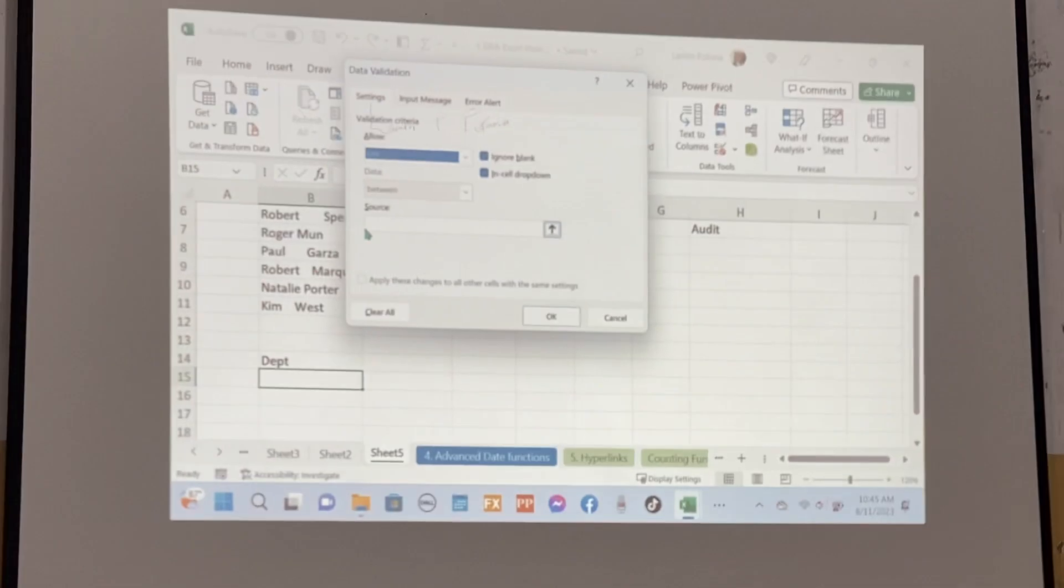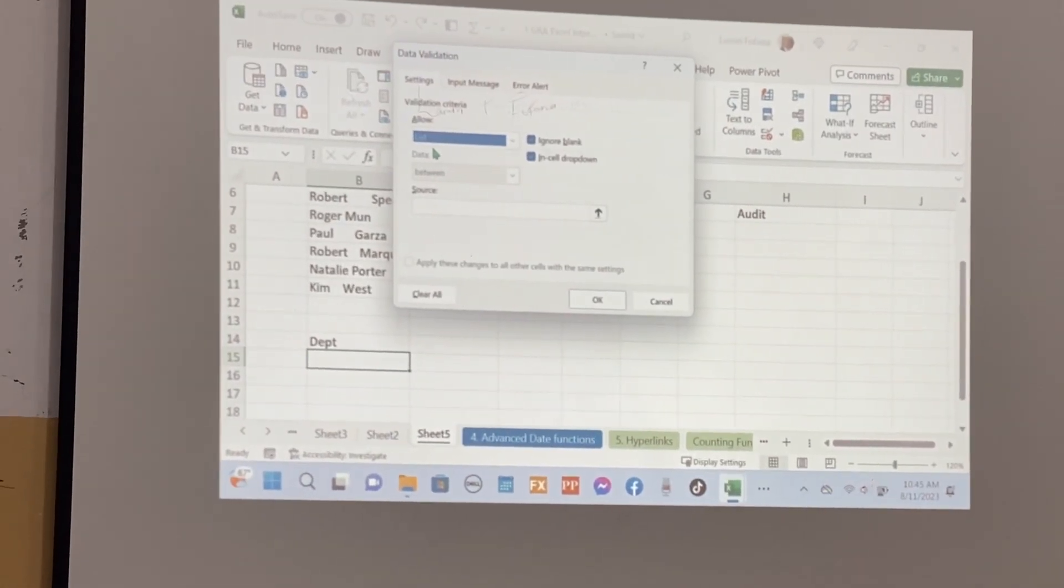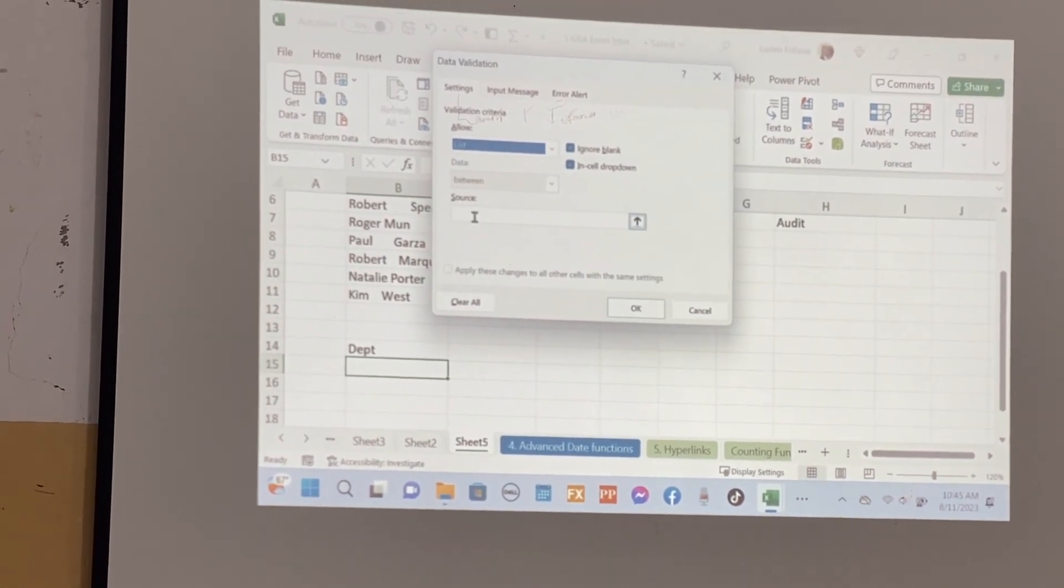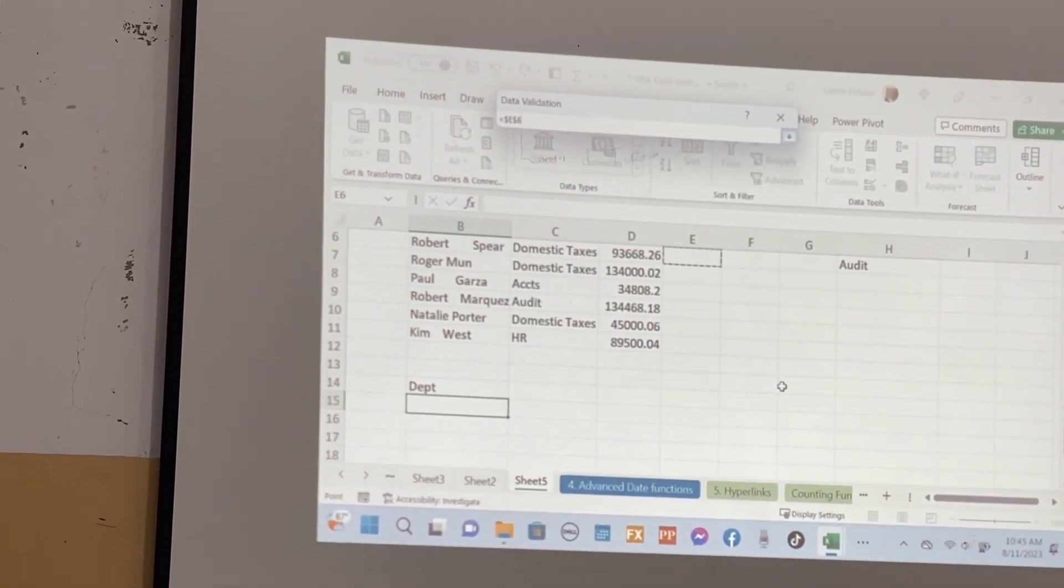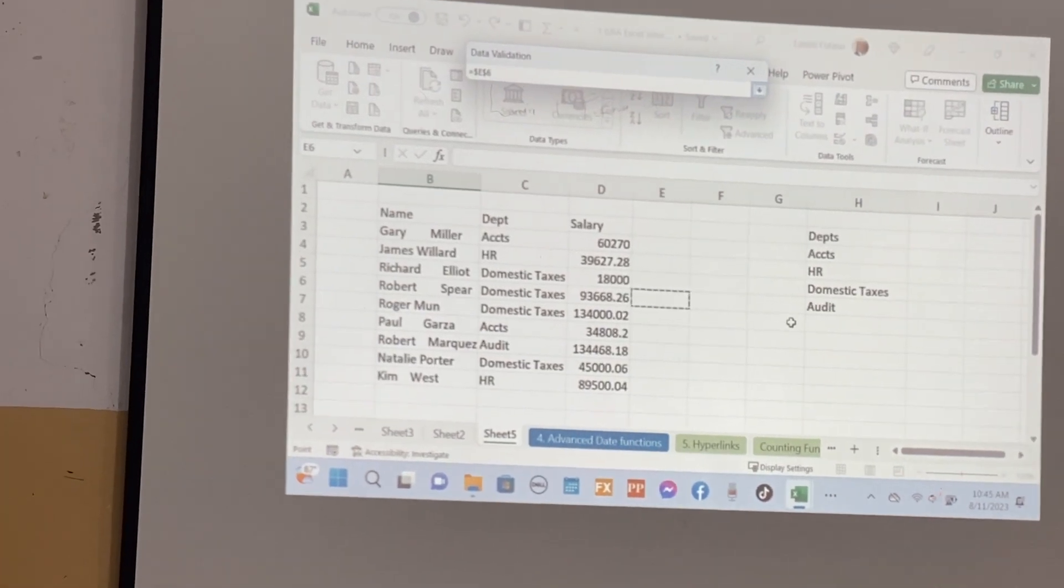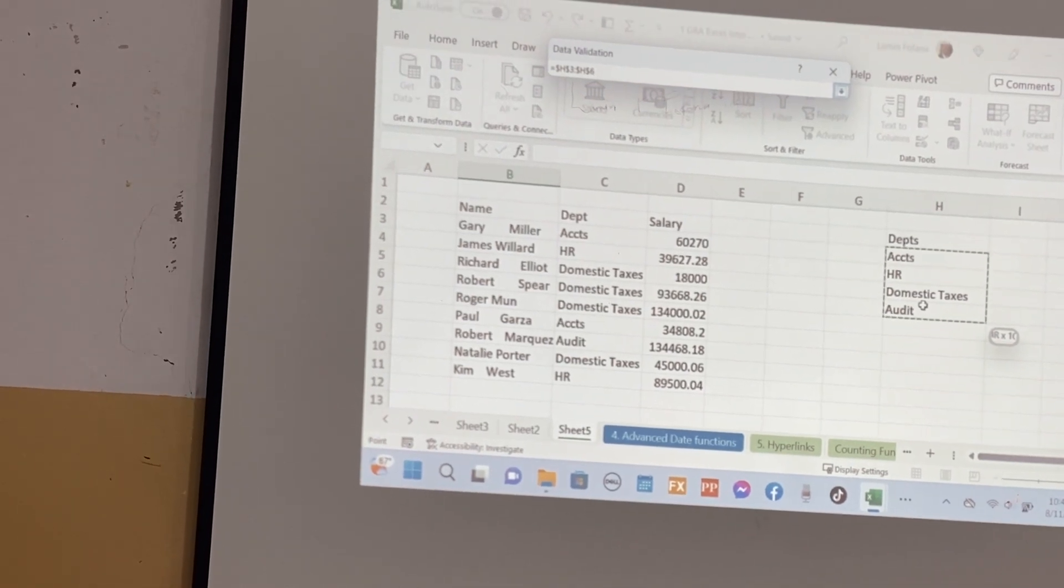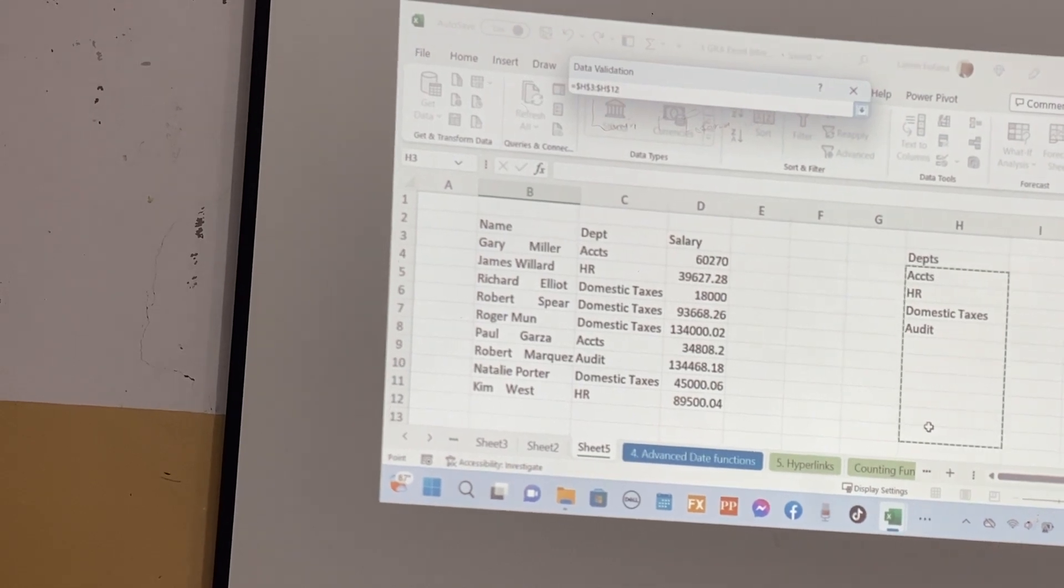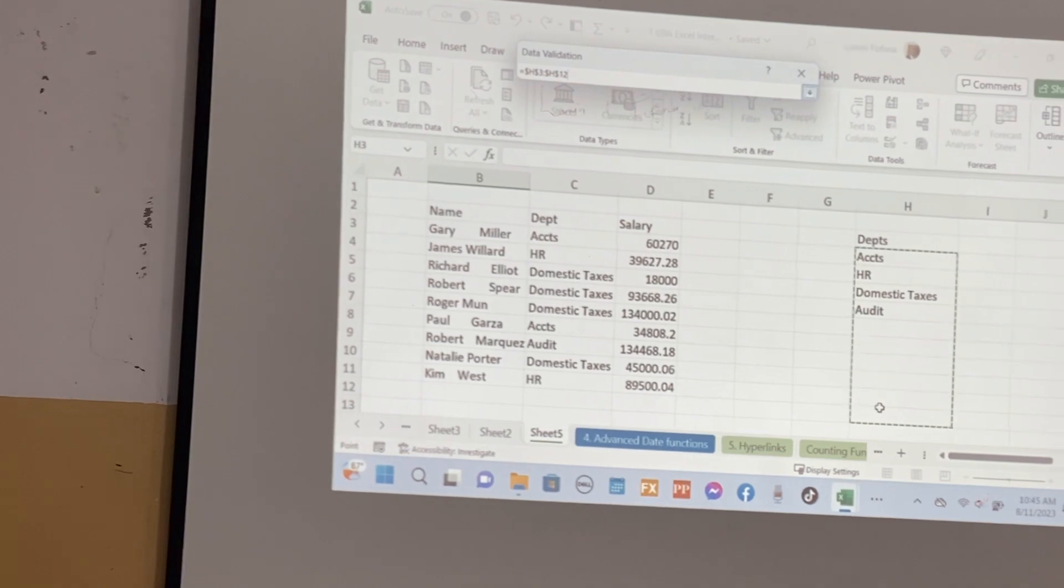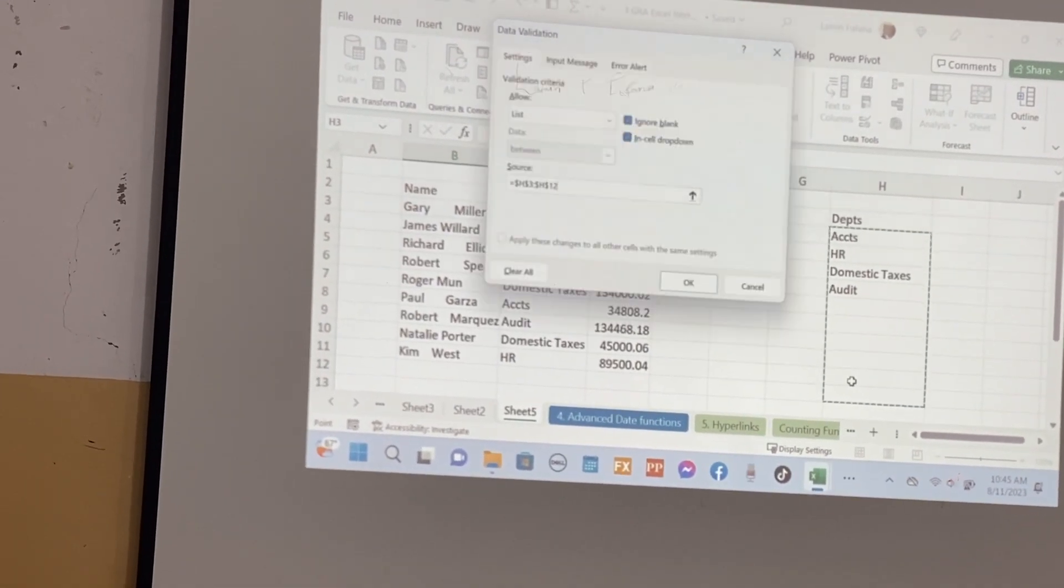It's asking us the source of the list. We said we want users to select a list, now it's asking where is the list, where can we get the list. You go and click here. The list starts from here all the way down here. Best practice, always leave a buffer so that tomorrow if you need to insert any other department it will always be there for you. What next? You press enter.